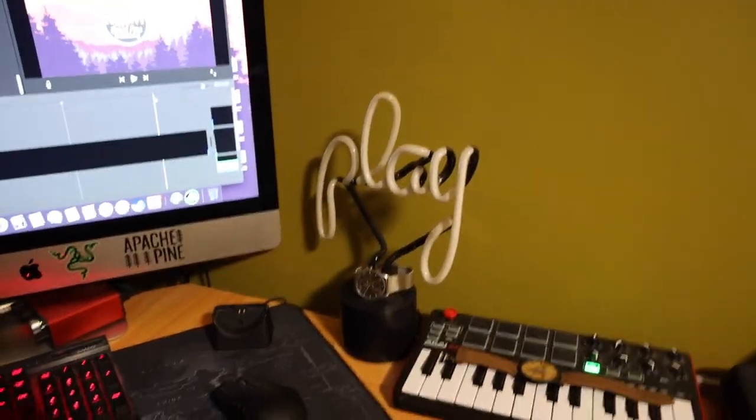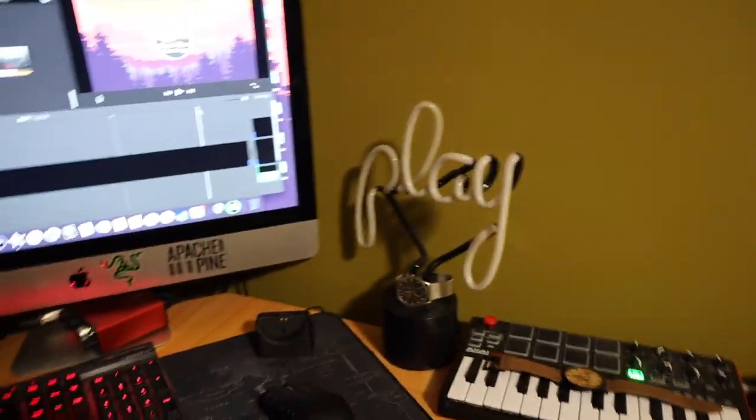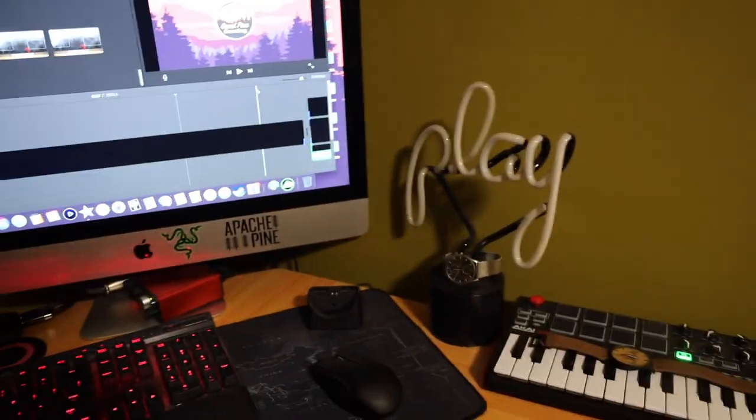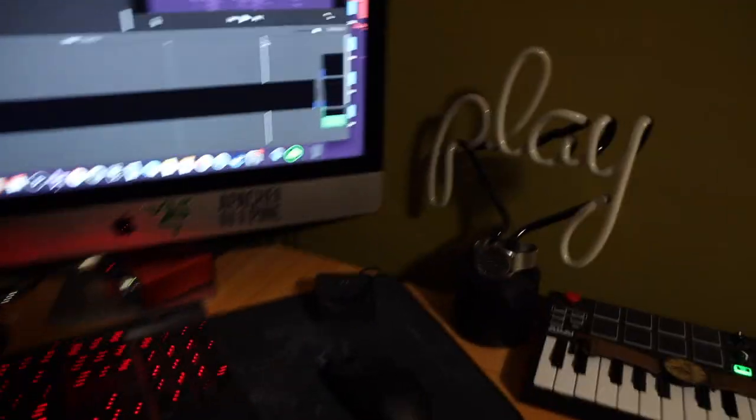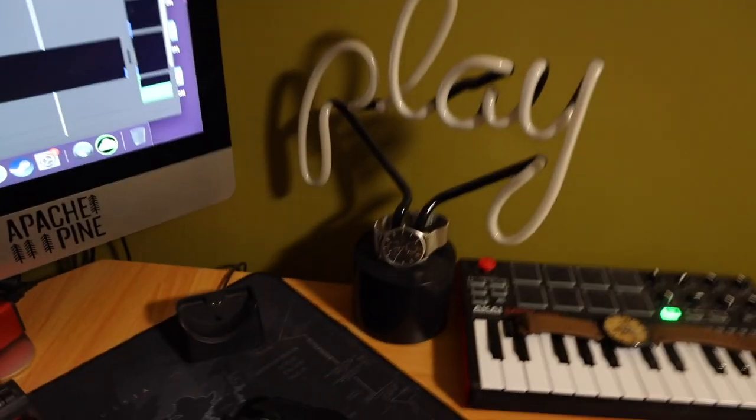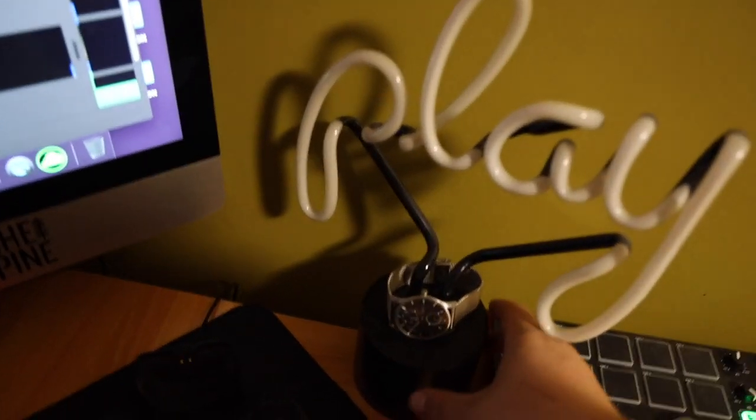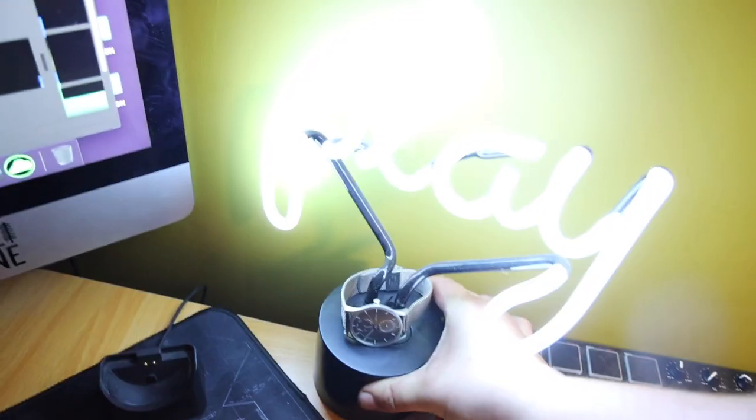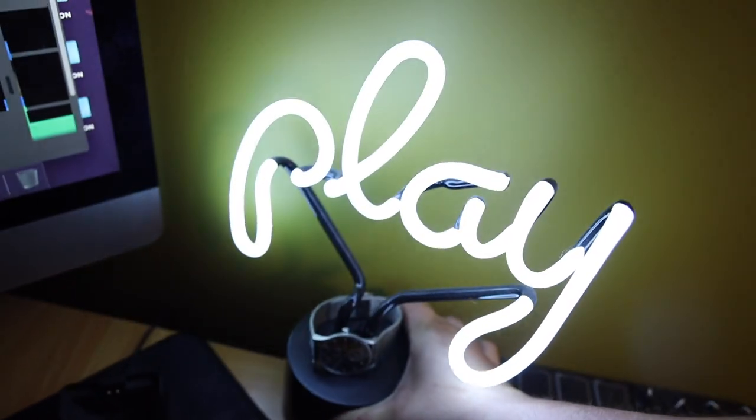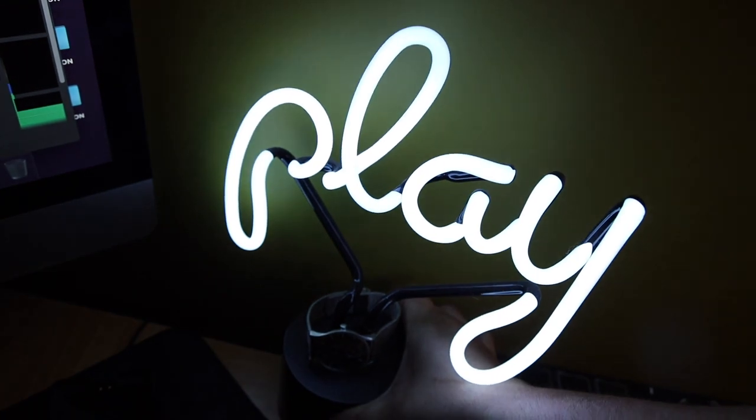And then onto the stuff that really does not matter. Has nothing to do with us recording. Well, I guess it kind of does. So this is the light we use. This is stupid bright. Bam. Look at that. It's super cool though.